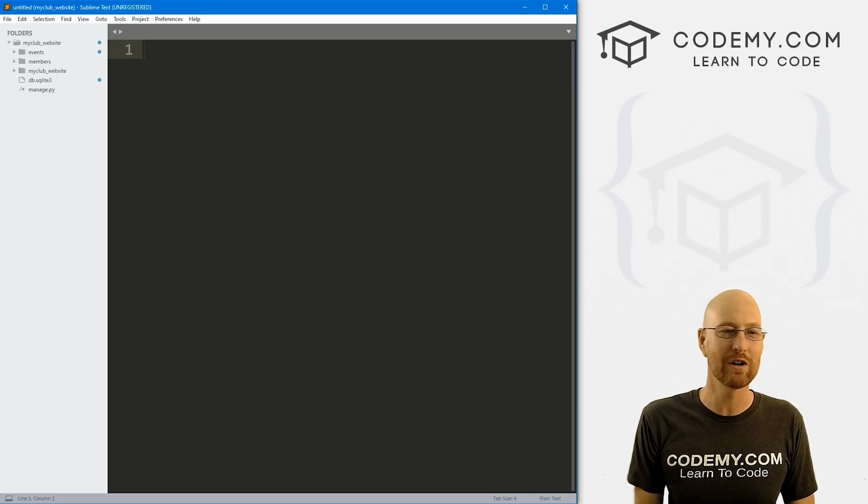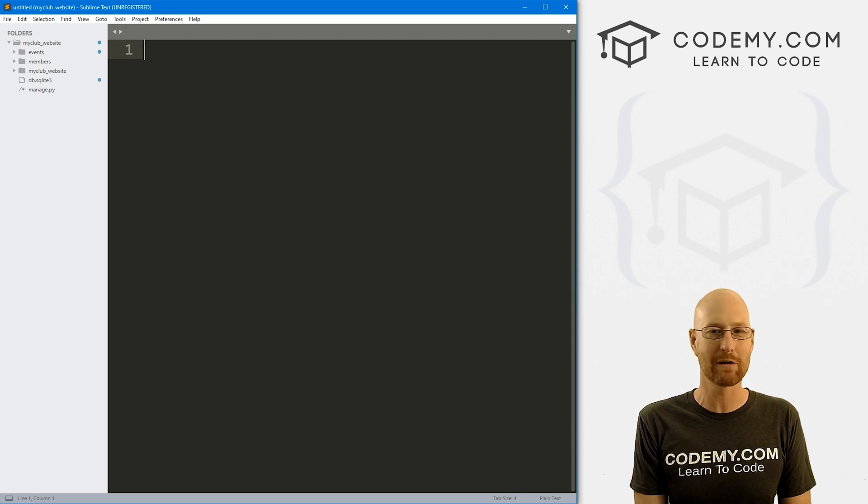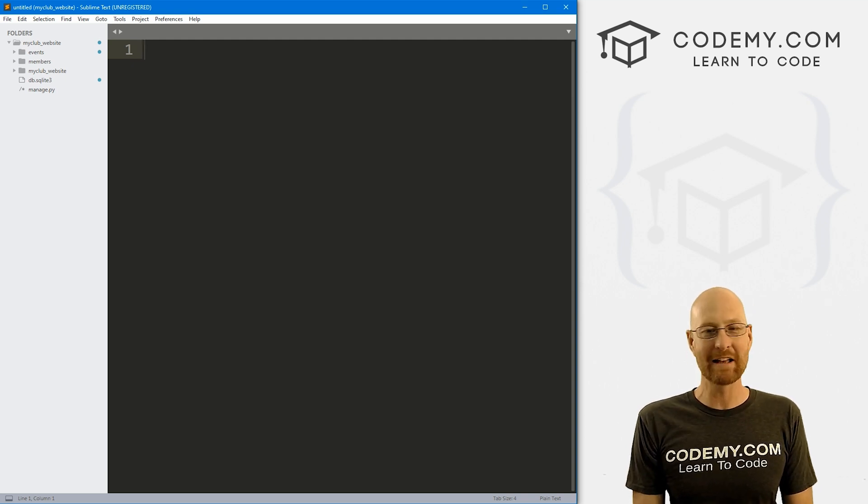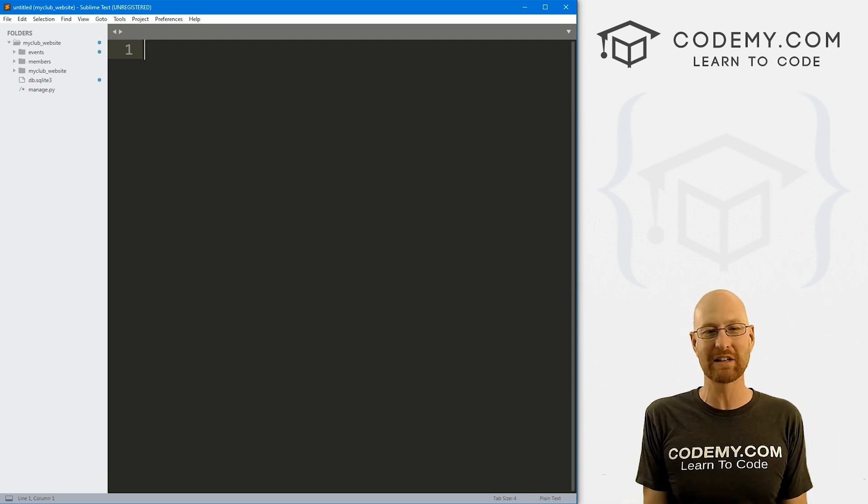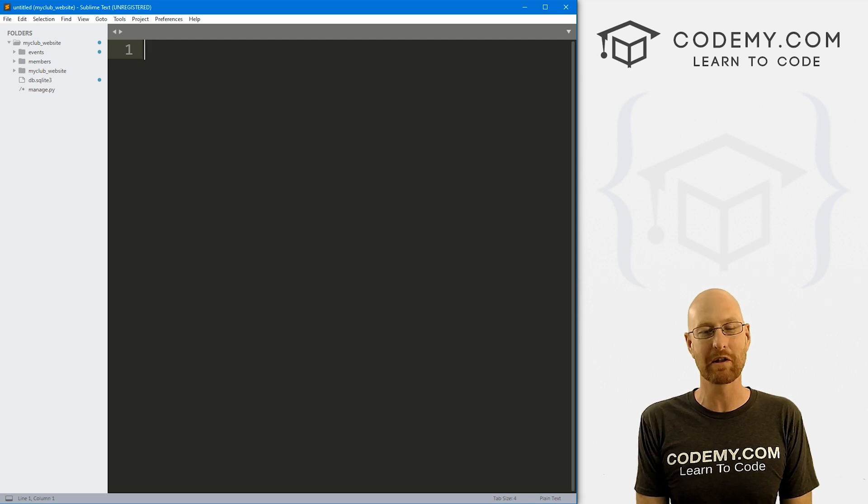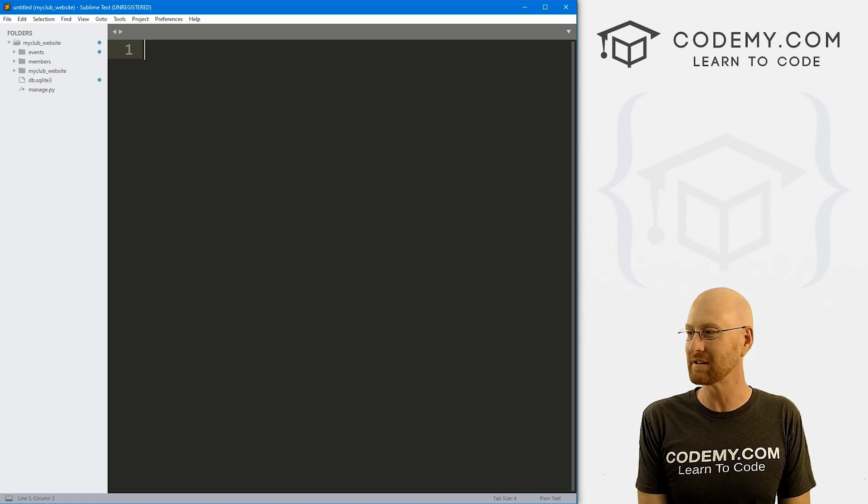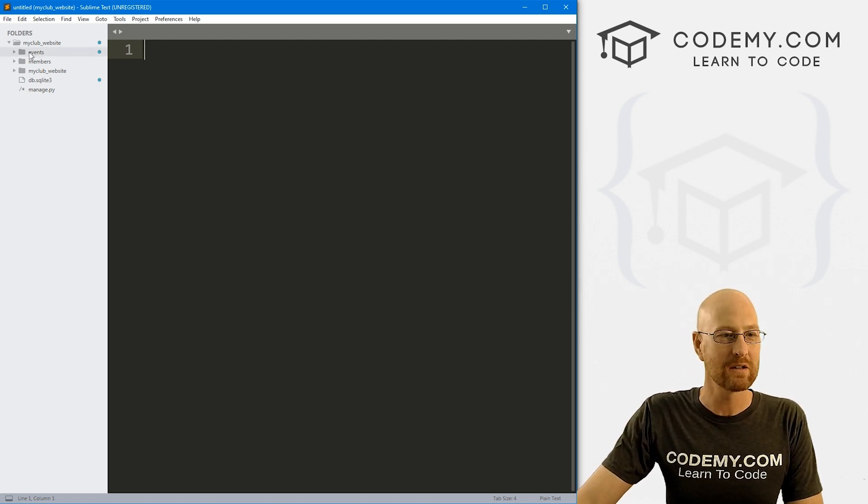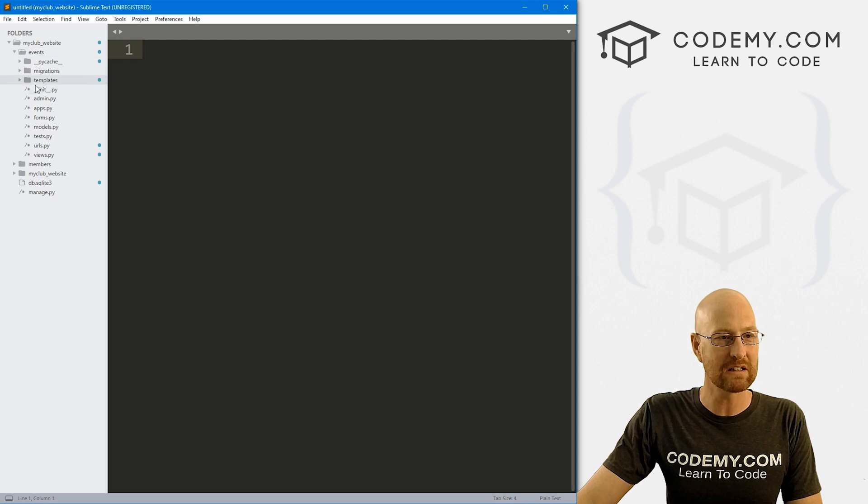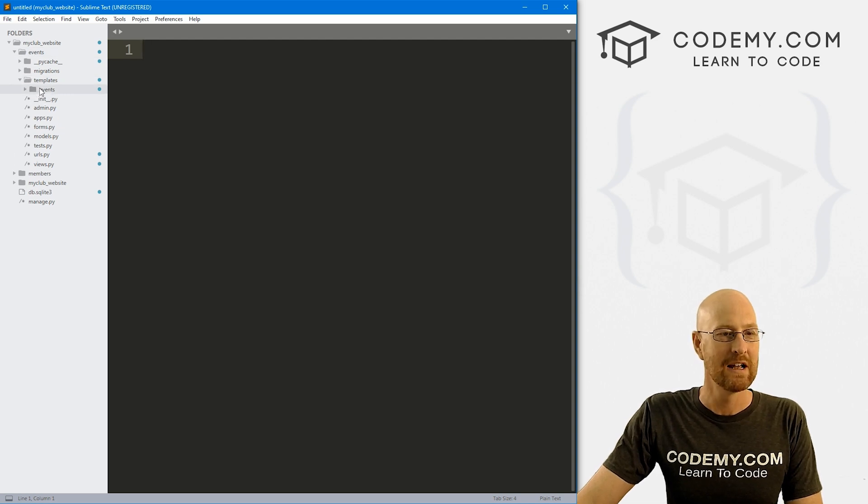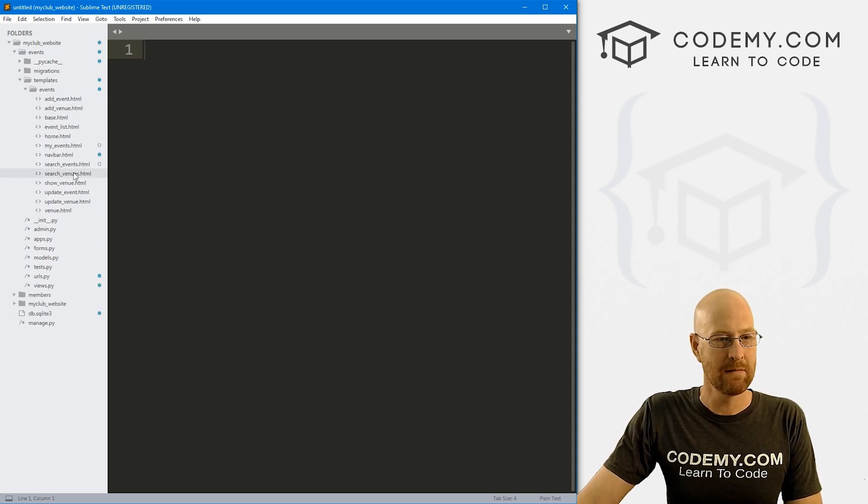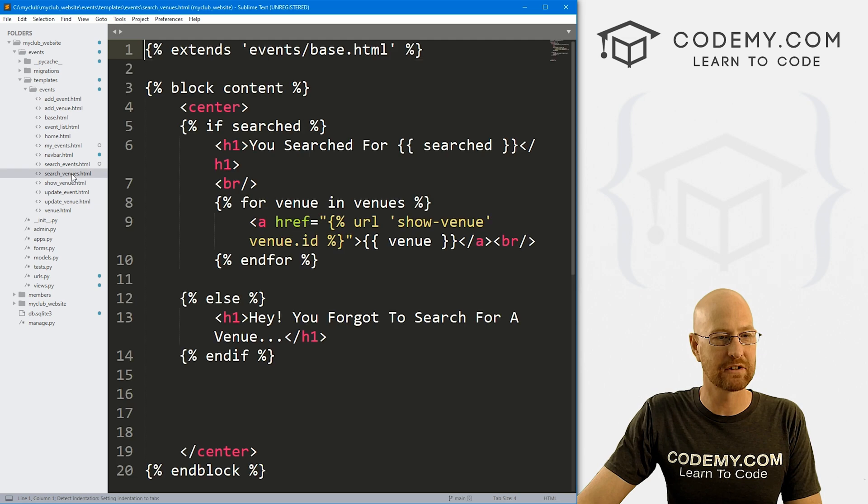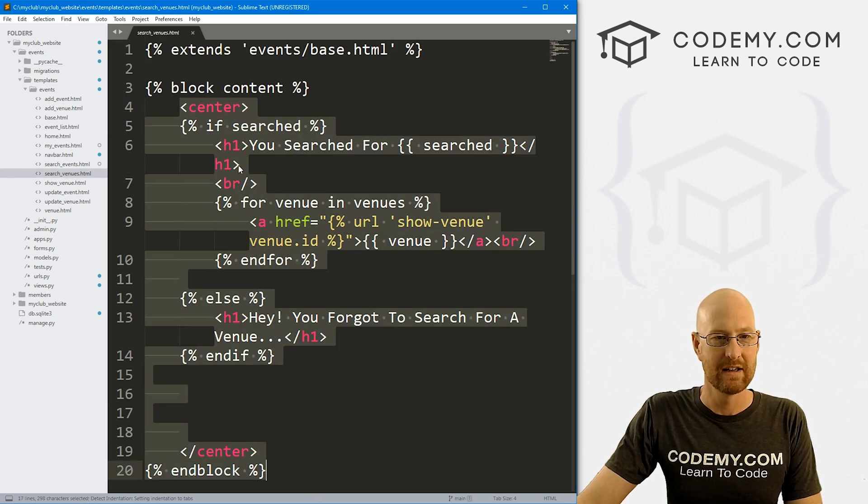So head over to our code, I'm using the Sublime Text Editor in the GetBash Terminal as always. And as always, you can find a link to the code in the pin comment section below as well as the link to the playlist with all the other Django videos in this series. So check that out if you haven't so far. So let's head over to our events folder and our templates folder and then our other events folder and come down here and look at search venues.